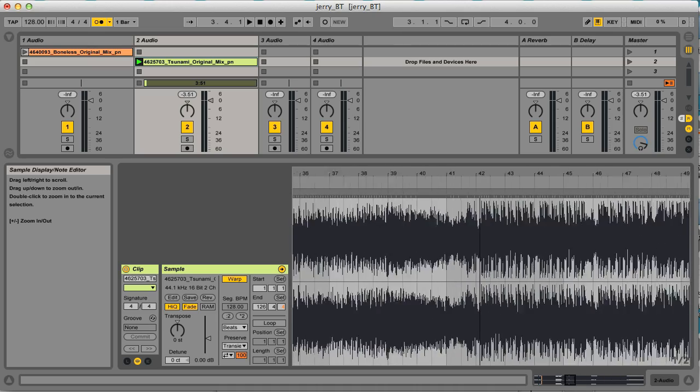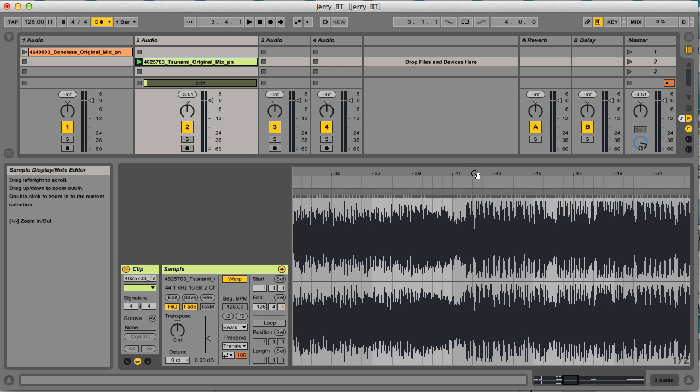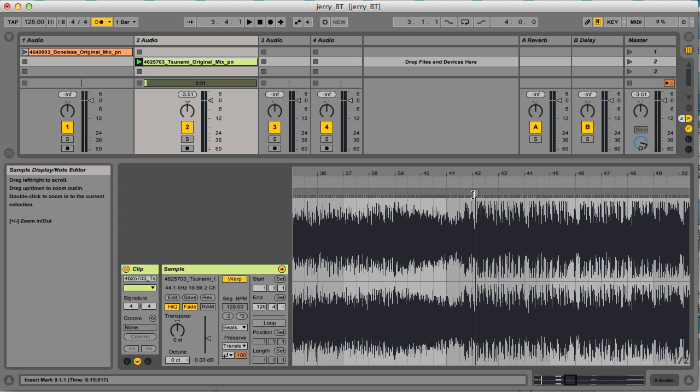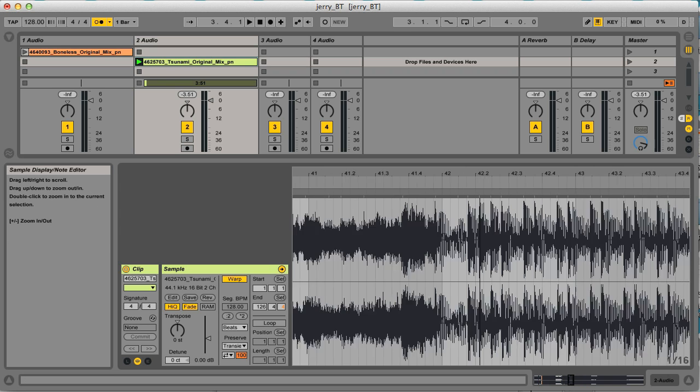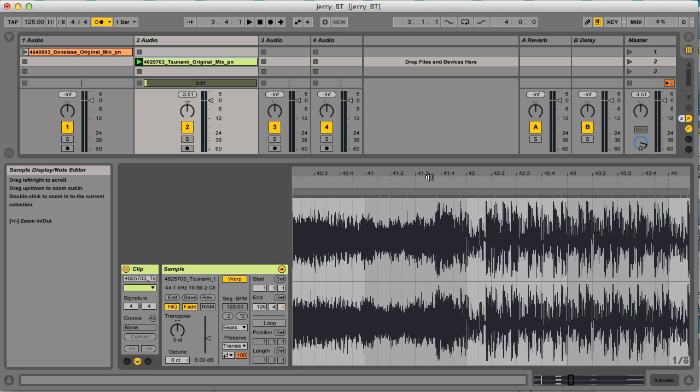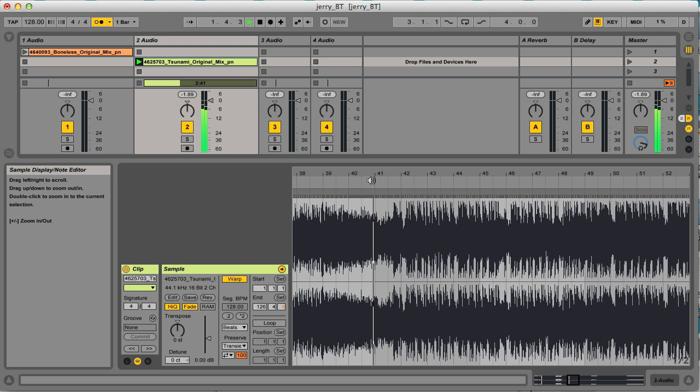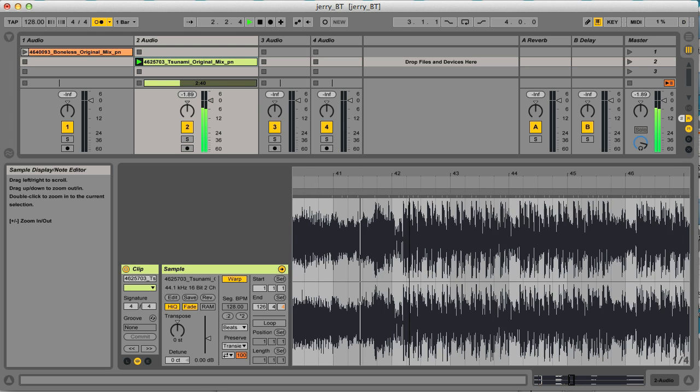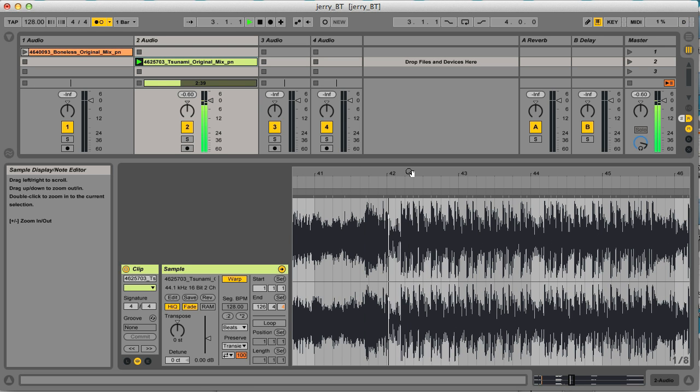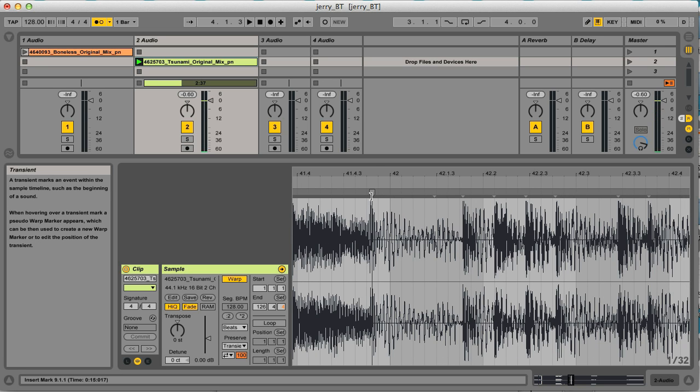So an obvious point would be drop one, where the beats are very clear and distinct and easy to correct. So if I just check this bit, here's the first beat.